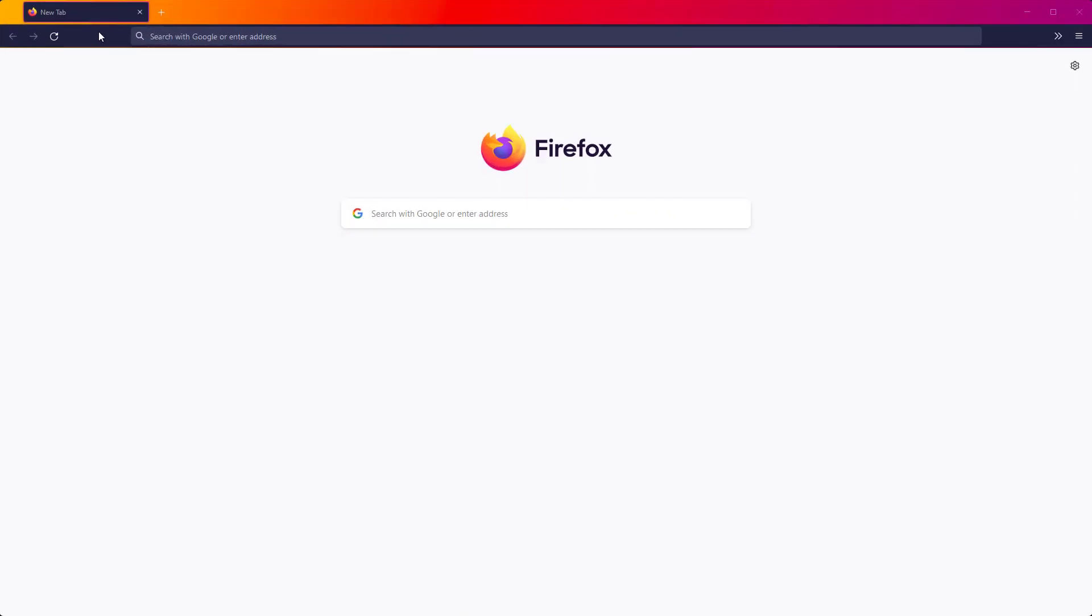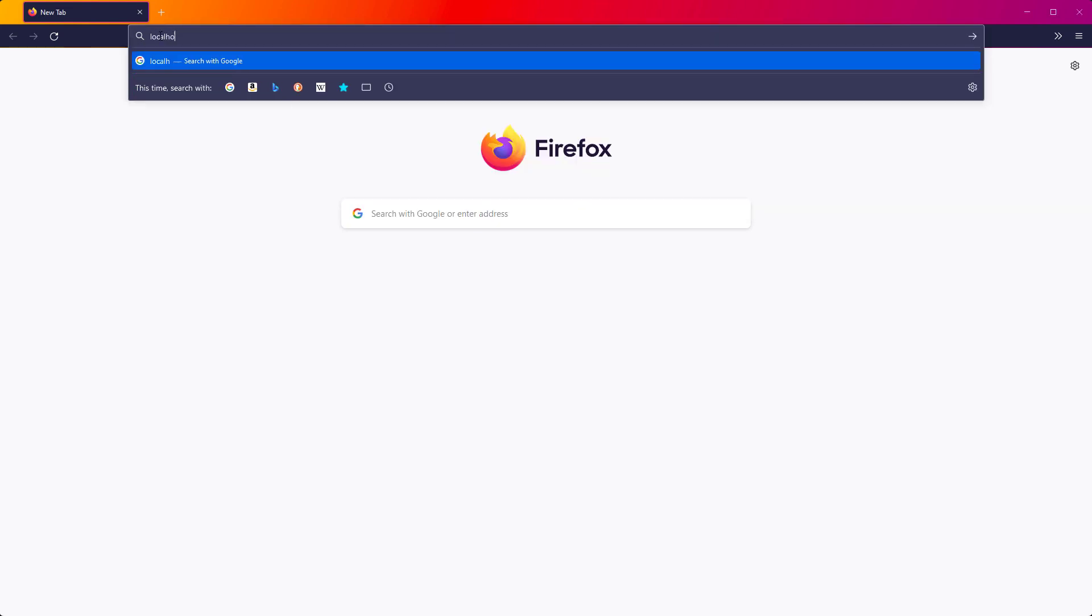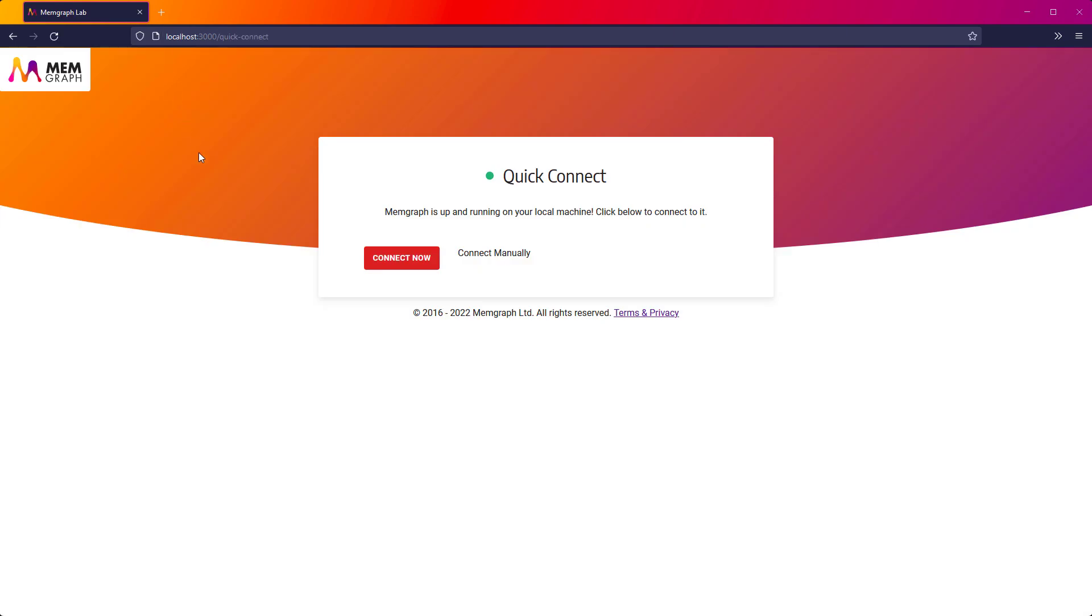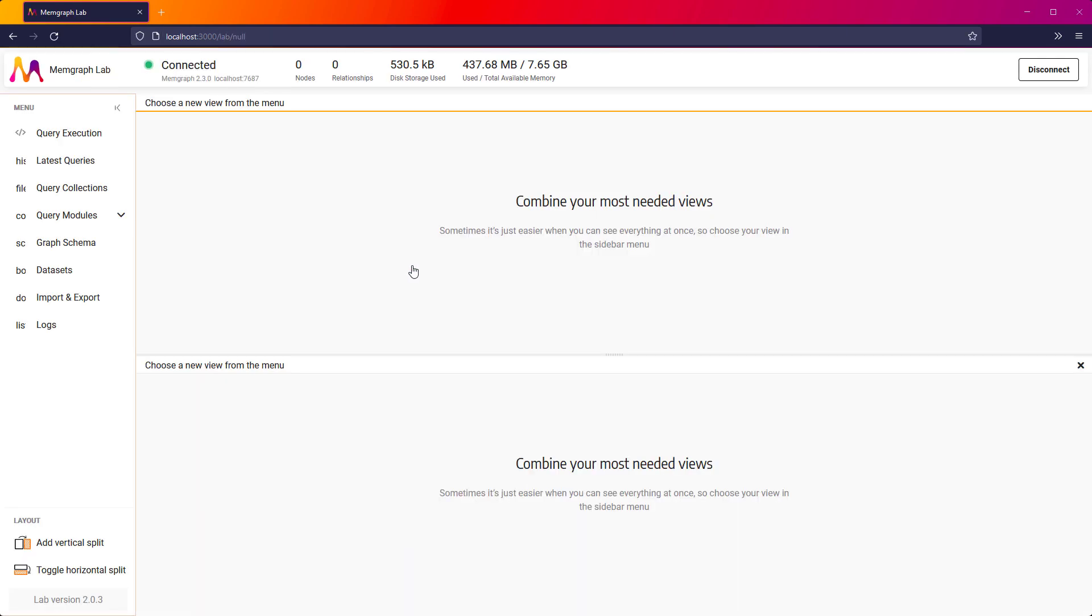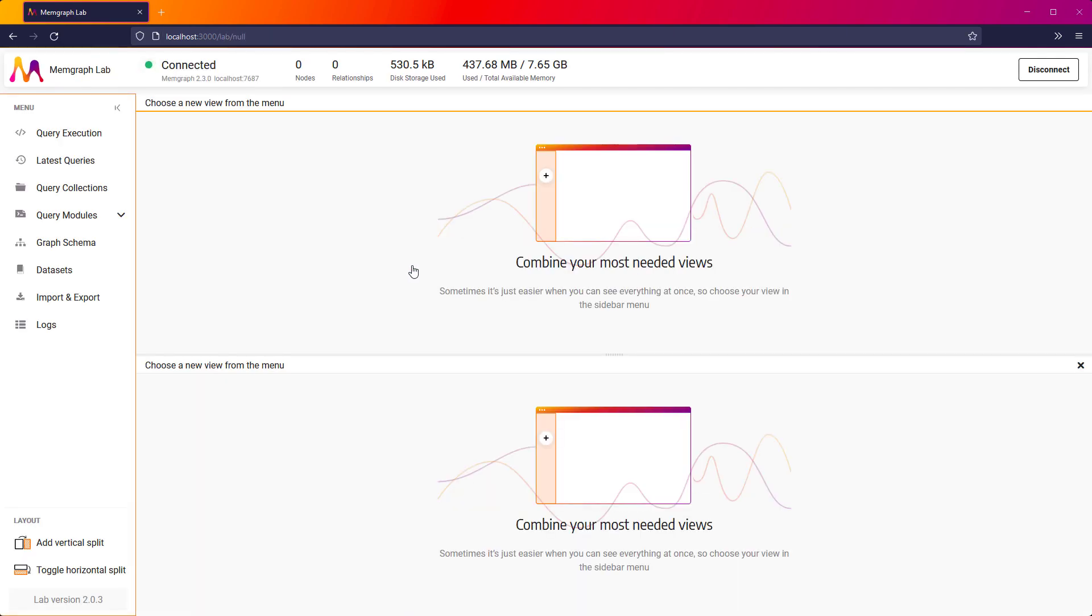Now it's time for me to connect to it. In my web browser, I will go to localhost port 3000. That's it! You can see the Memgraph Lab dashboard.